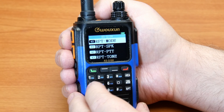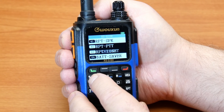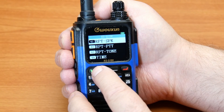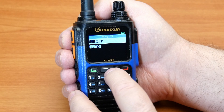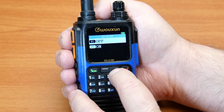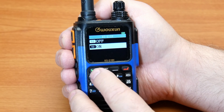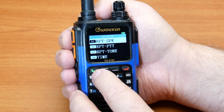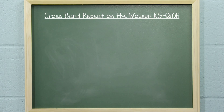While still in the system menu, enter 4 and 1 on the keypad to select the RPT SPK function and press menu. Turn the channel knob or press the up and down keys to select on or off, then press menu to save it and return to the system menu.